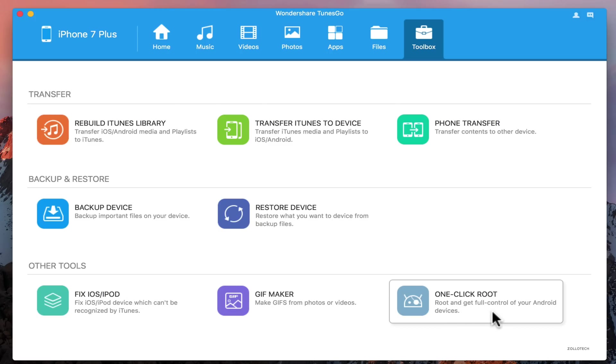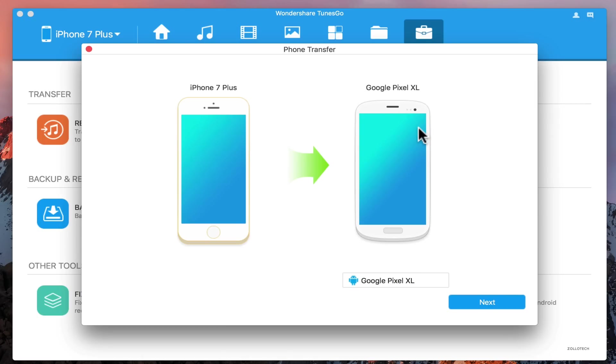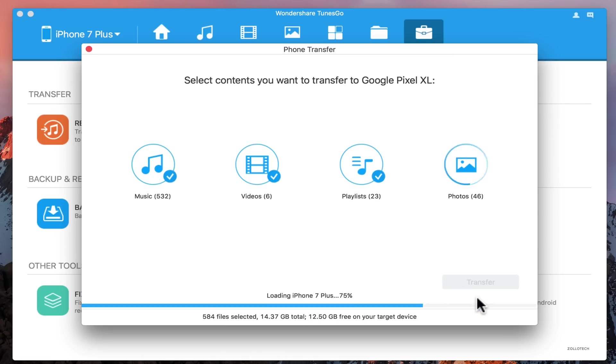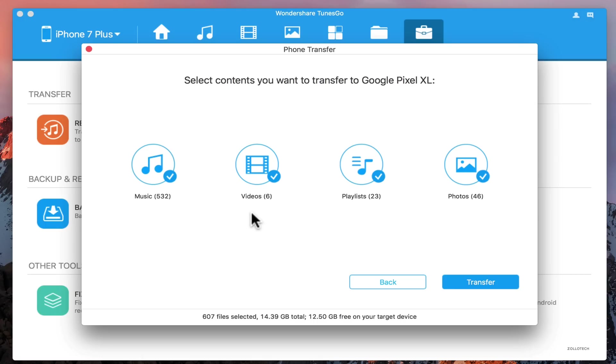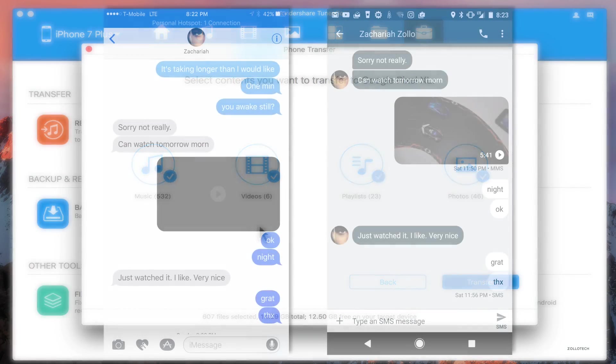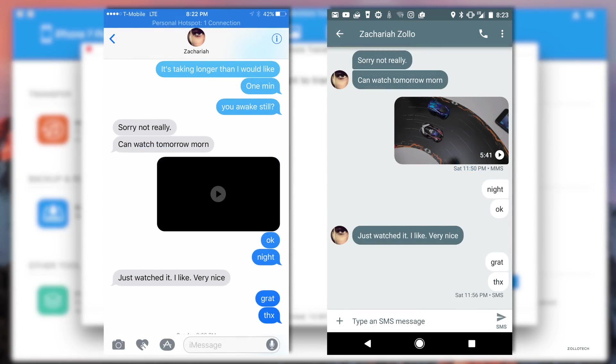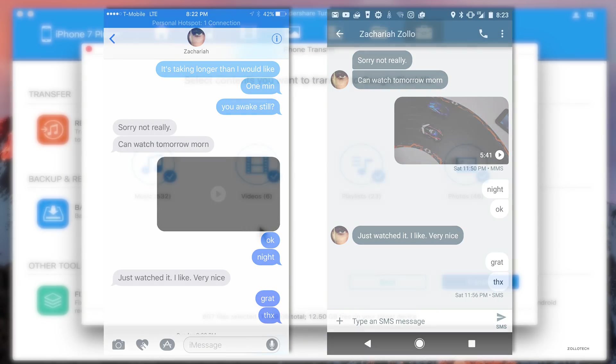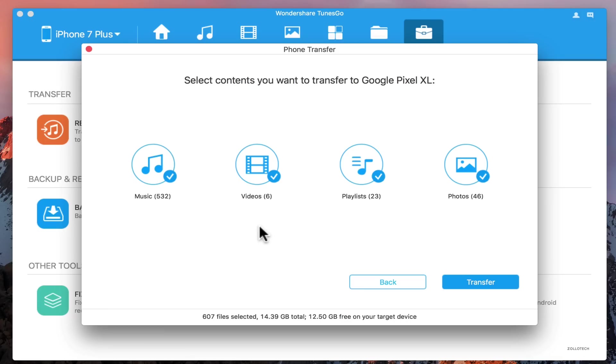Let me plug in my Pixel XL and show you how this works. Phone transfer is where it gets really interesting. You'll see I have my iPhone 7 Plus and my Google Pixel. We'll hit next and here's the different files I can transfer. If you're on Windows, you get two more options: contacts and SMS. You can transfer those directly. I actually played around with that before on Windows and transferred all of my SMS messages directly onto the Android phone. It's all there, imported, and works just like you'd want it to.